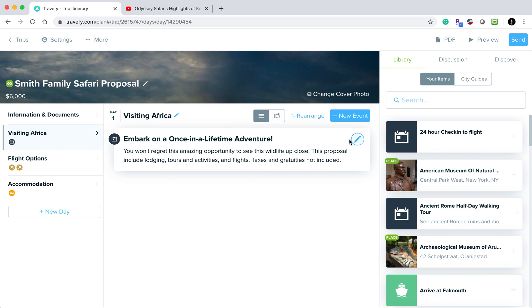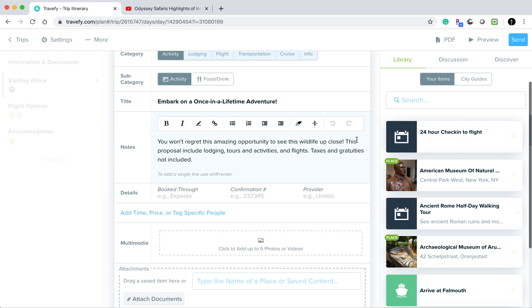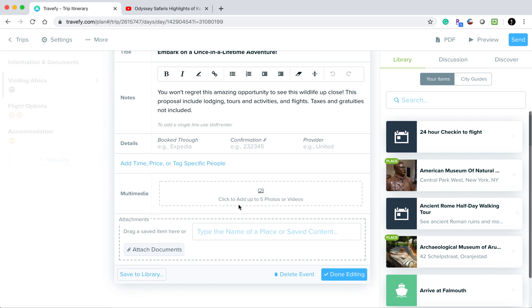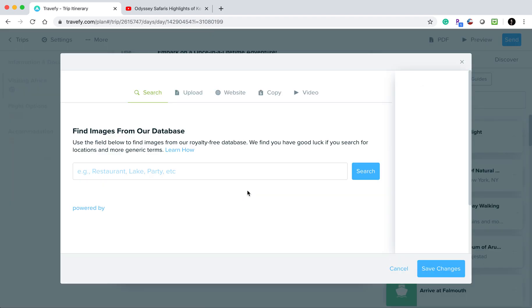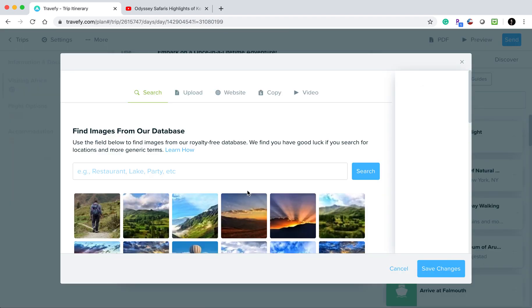In this case, I want to add it to this event, so I'm going to press the pencil icon to open the edit modal. Then I'll go to the multimedia section and click where it says 'click to add up to five photos or videos.'